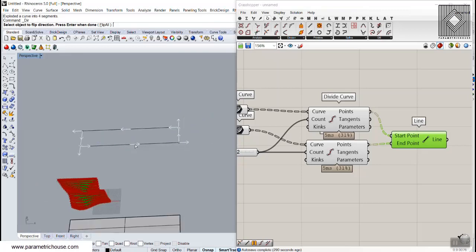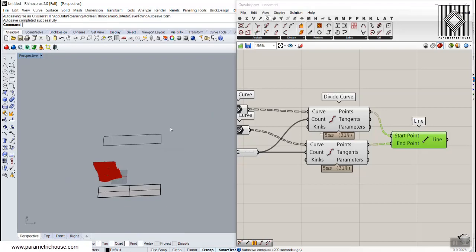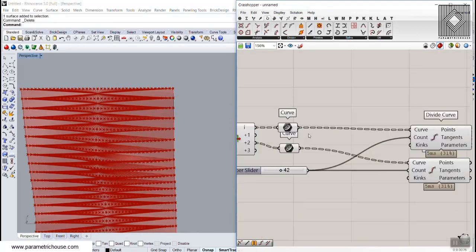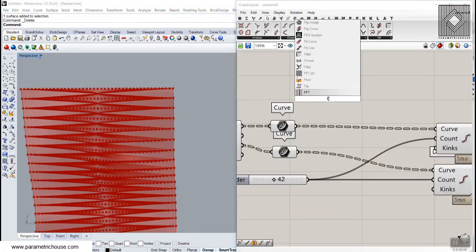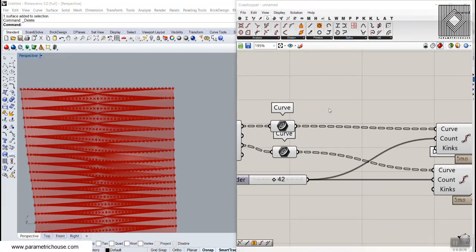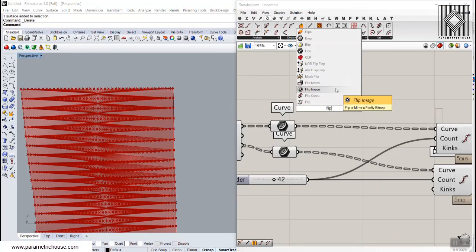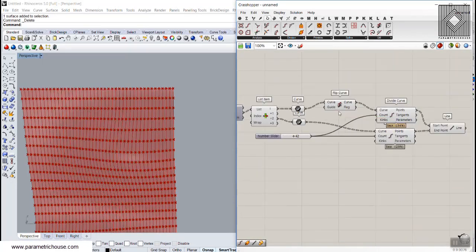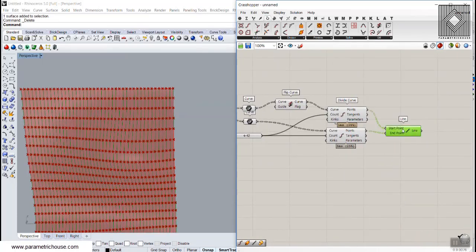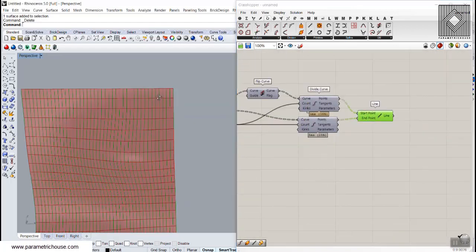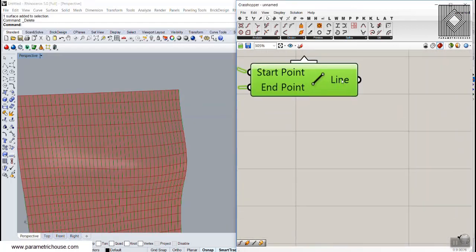The problem is that the edges are in the wrong direction. We can fix this by picking one of these curves and using the flip curve tool to flip its direction. After flipping the curve, you can see those lines are correctly made into strips. We now have 26 strips and each strip has 43 lines.